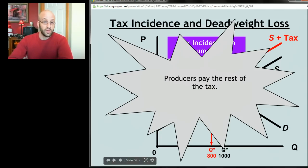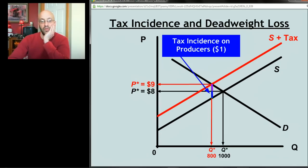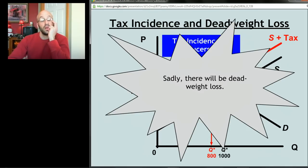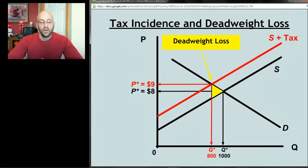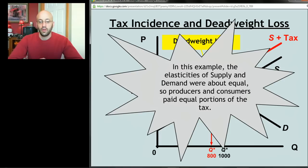Producers pay whatever consumers don't — consumers are paying $1 of that tax, so producers pay the remainder, shown by the little blue line. That's the tax incidence on producers. The government collects $1,600 in taxes: 800 units times the $2 tax. One problem with taxes is deadweight loss — units 801 through 1,000, where benefit exceeded cost for society but won't get produced anymore because of this tax. In this example, elasticities of supply and demand were roughly equal, so each paid about half the tax — $1 each.